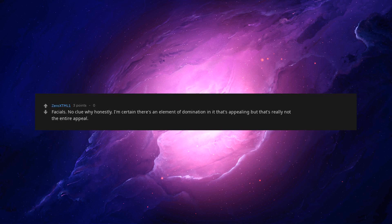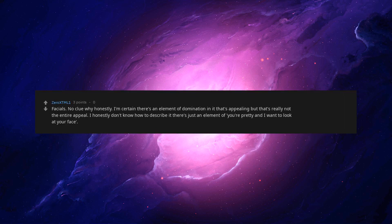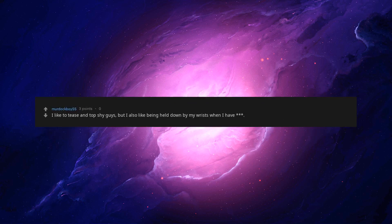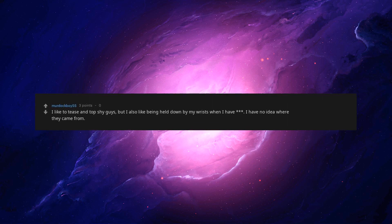Facials. No clue why honestly. I'm certain there's an element of domination in it that's appealing, but that's really not the entire appeal. I honestly don't know how to describe it. There's just an element of you're pretty and I want to look at your face. I like to tease and top shy guys, but I also like being held down by my wrists. I have no idea where they came from.